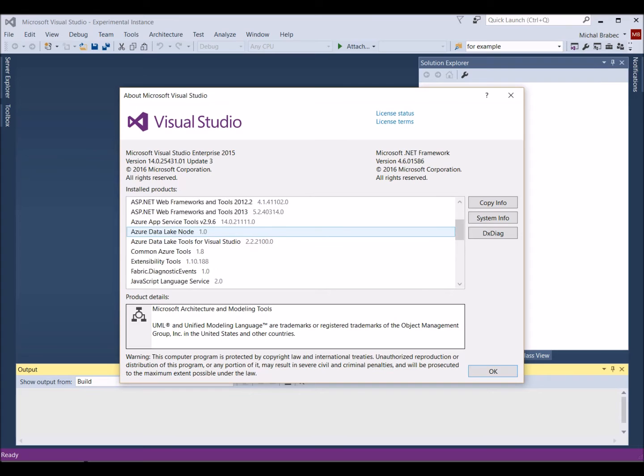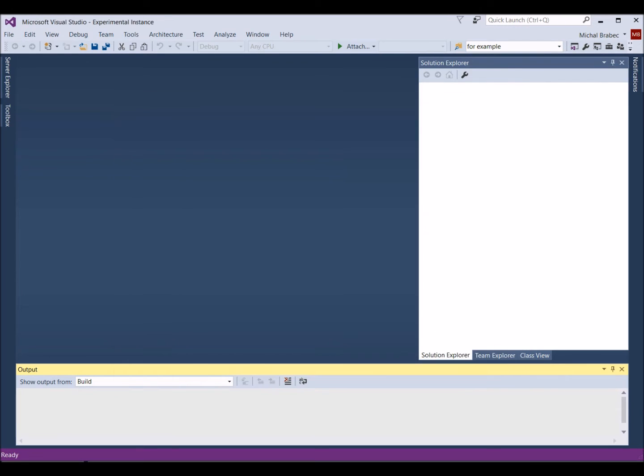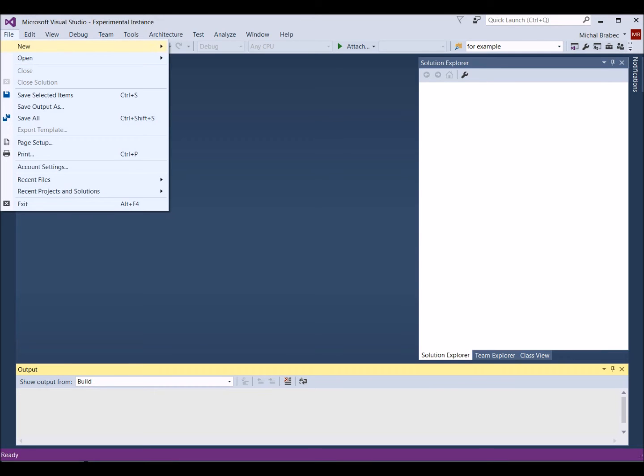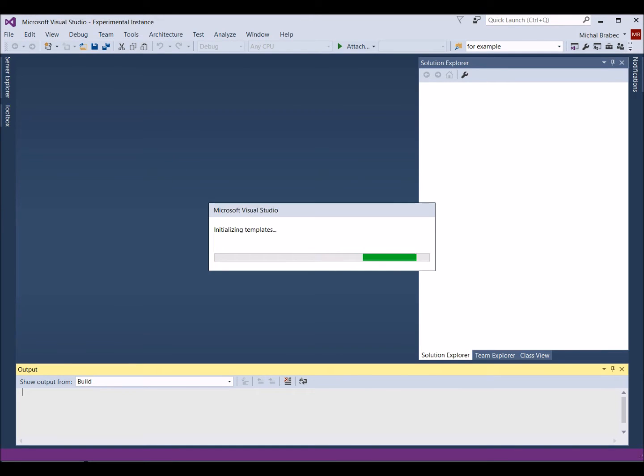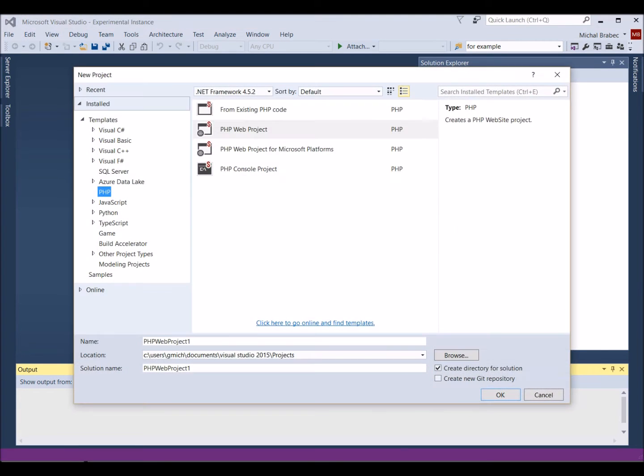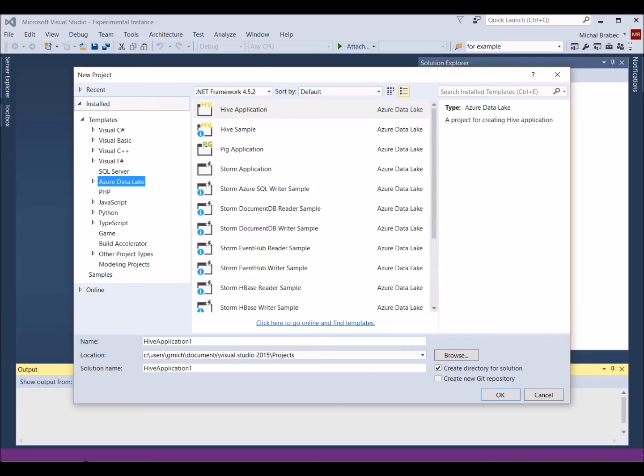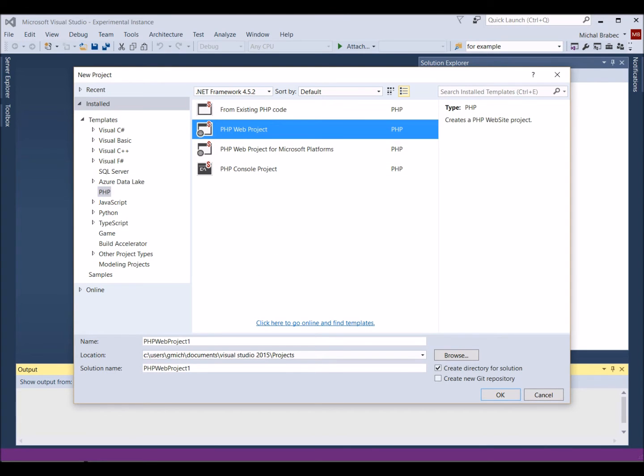PHP tools support the Smarty template engine since version 1.22 for Visual Studio 2015 and newer. First, let's create a PHP web project. Go to File, New Project, select the PHP section, and create a PHP web project. Select the preferred name, I chose Simple Page, and click OK.